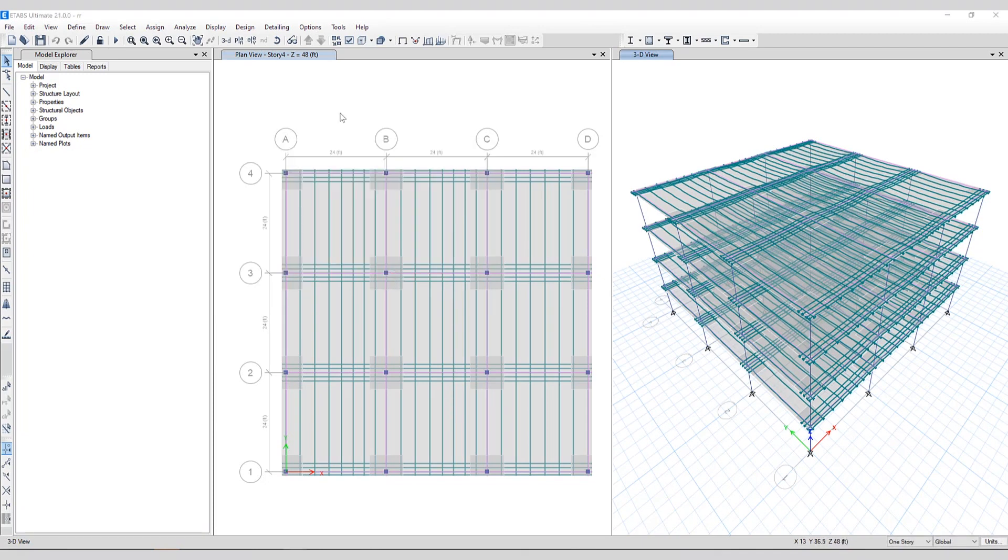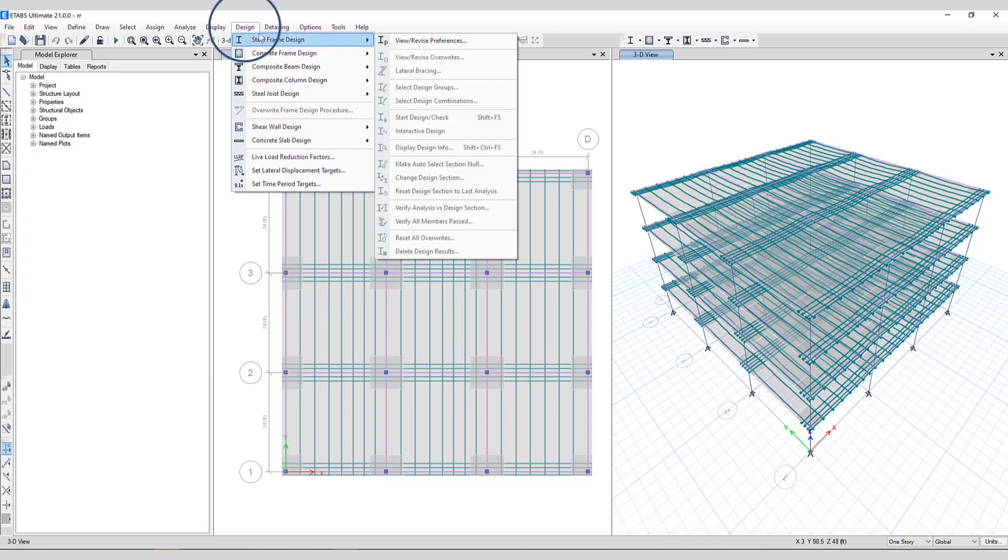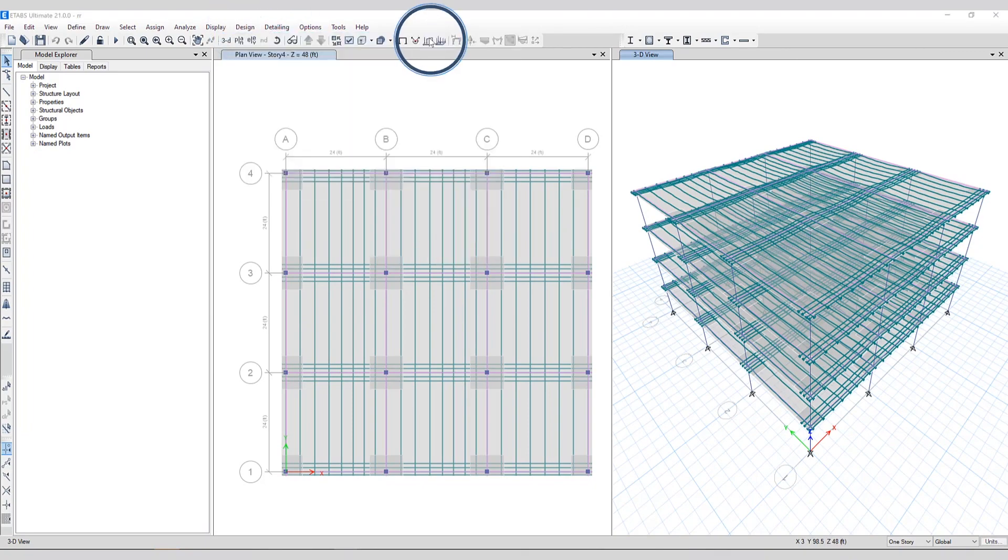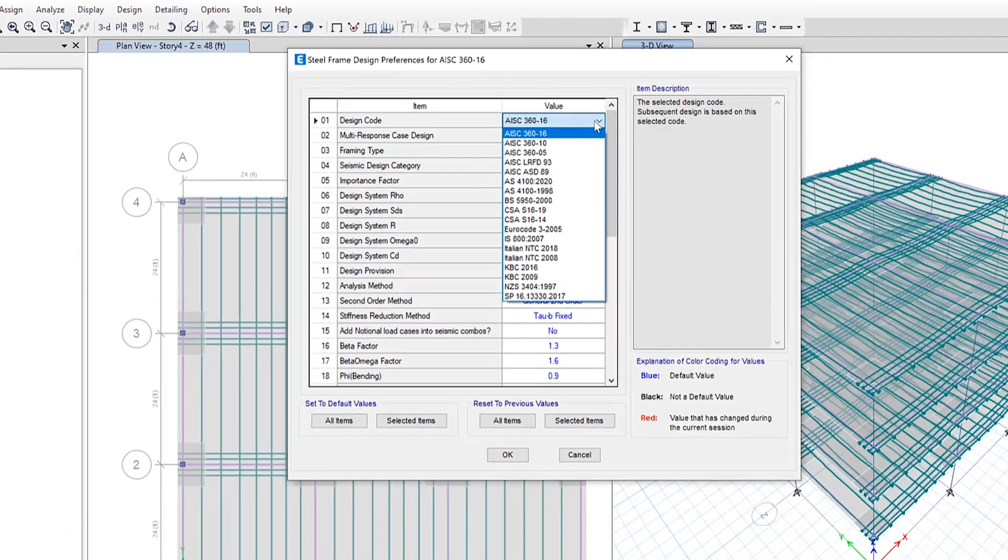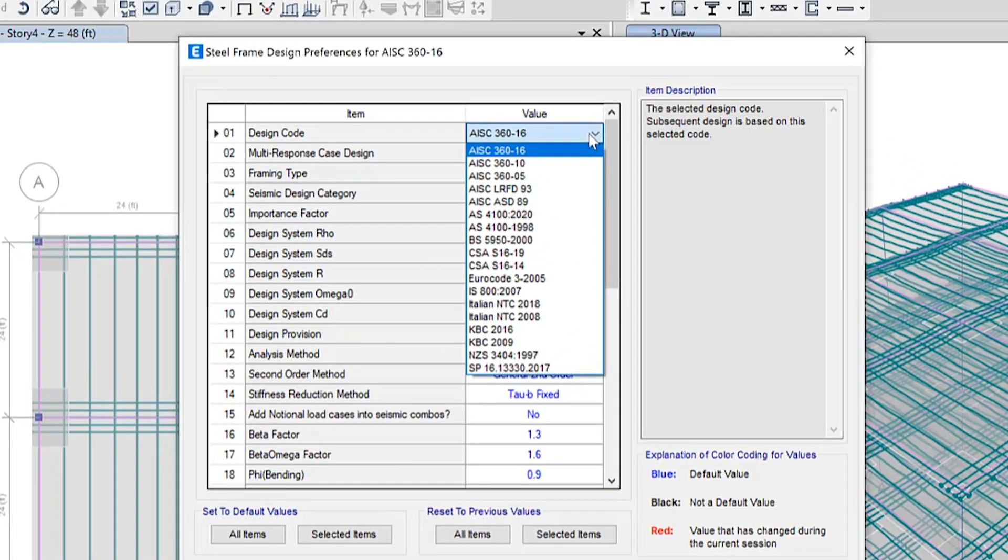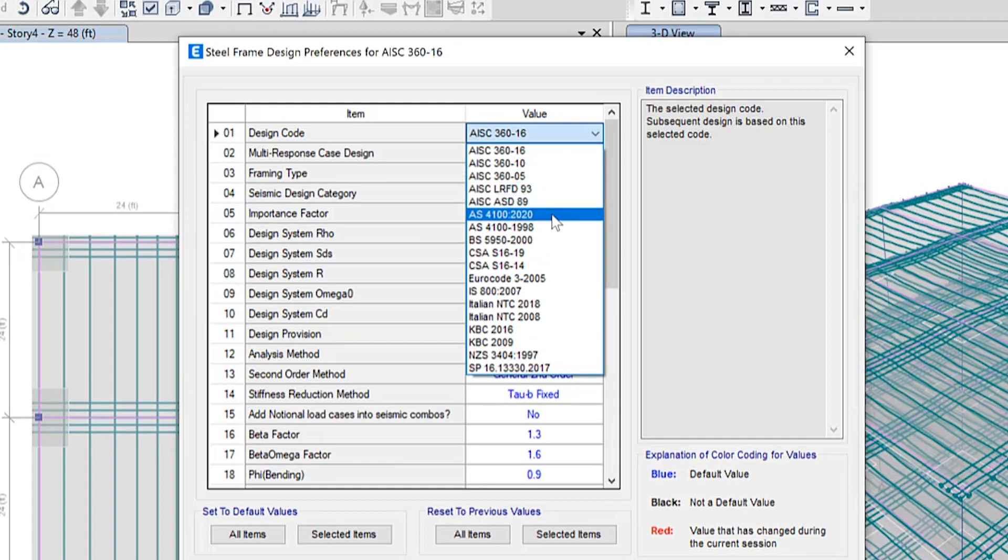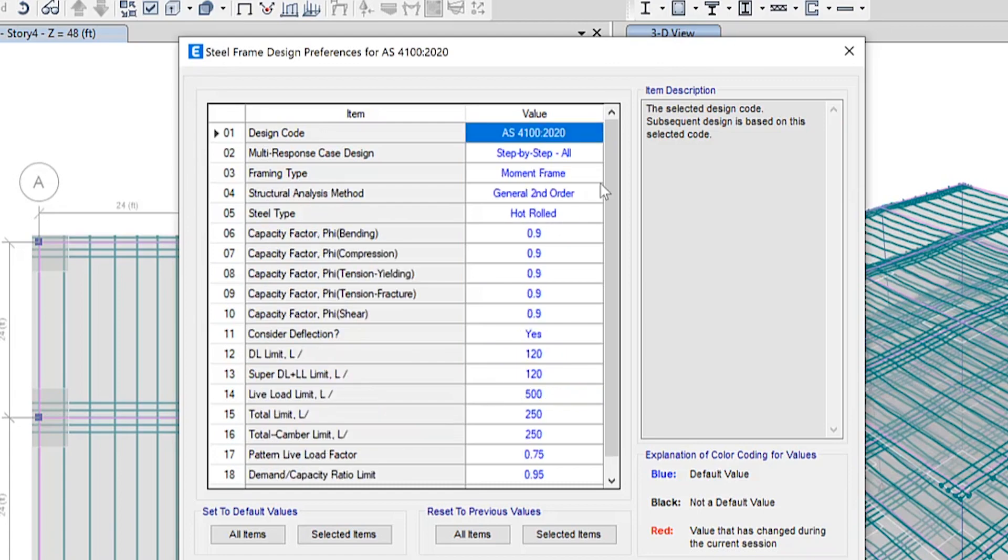A couple new design codes have been added as well. So under the design, steel frame design, under view revised preferences, under this pull down menu, you will see all the different steel codes which are available to the user. You can see the AS4100 2020 steel frame design has now been added.